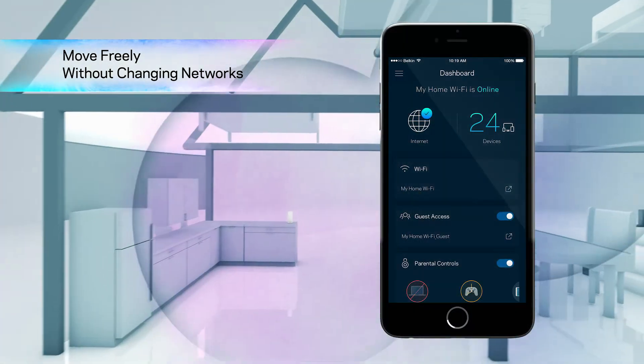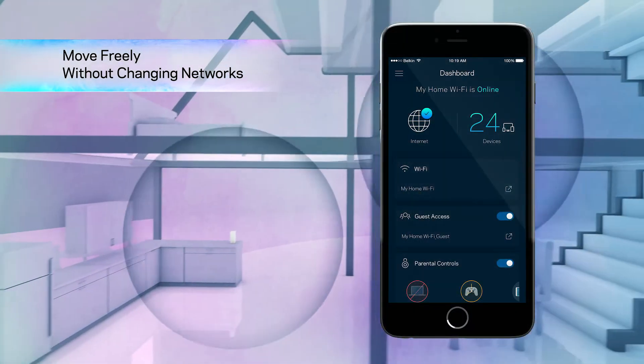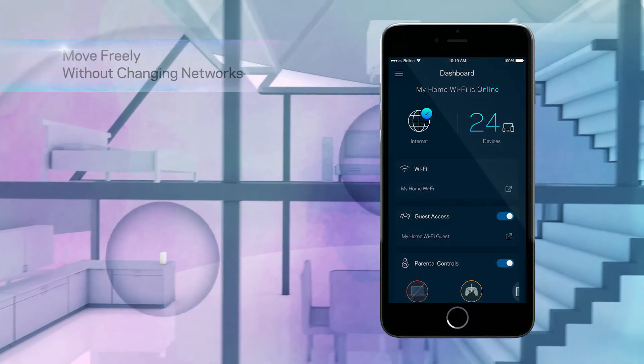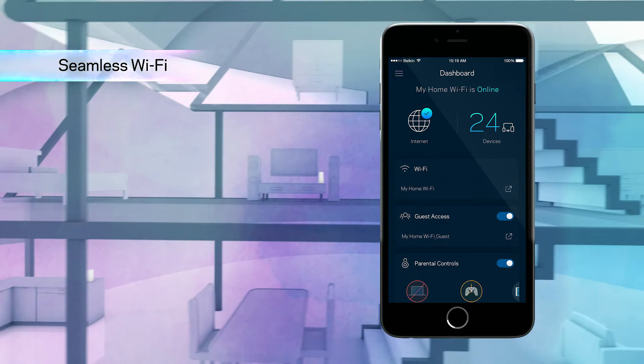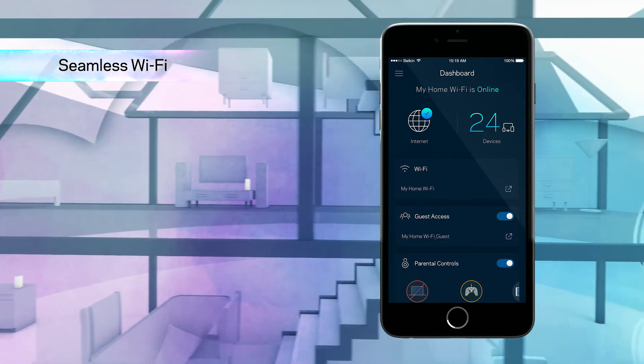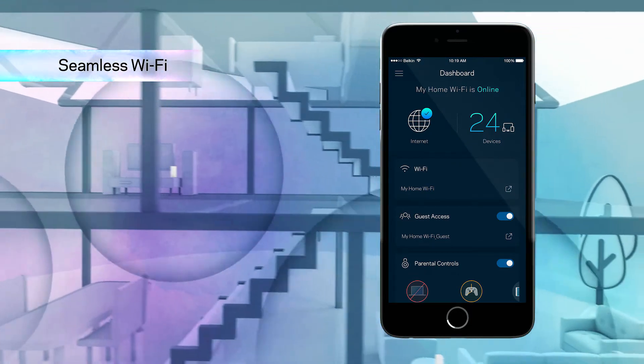With Velup, you can move freely throughout the home. Velup's one network design keeps you and your device connected to the strongest signal.